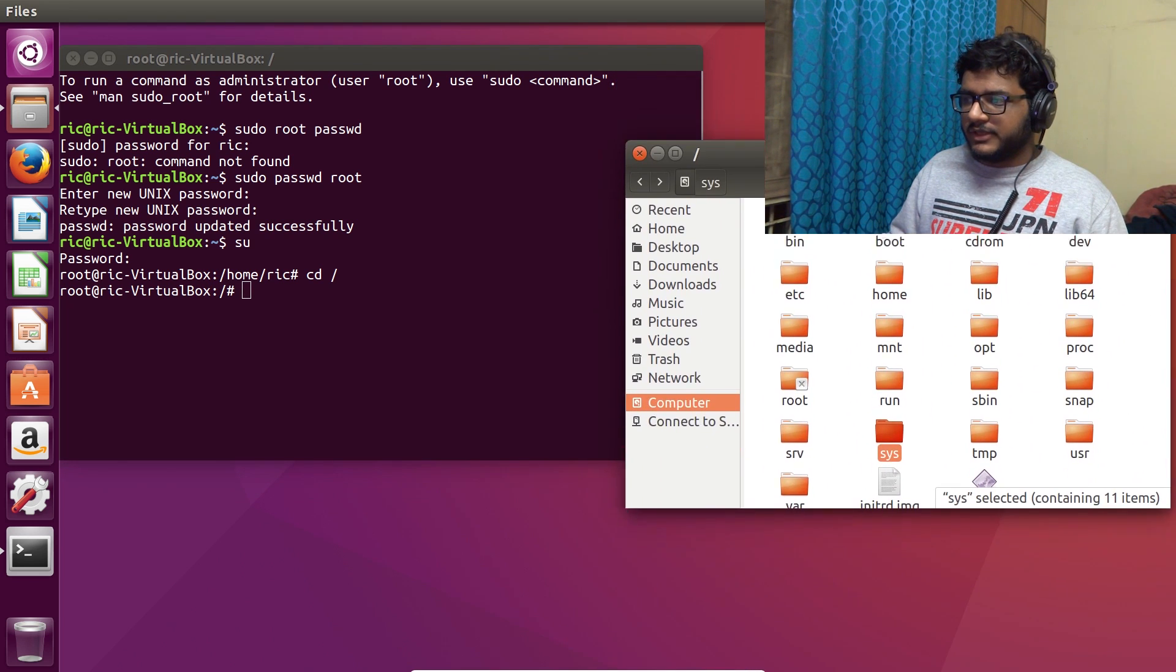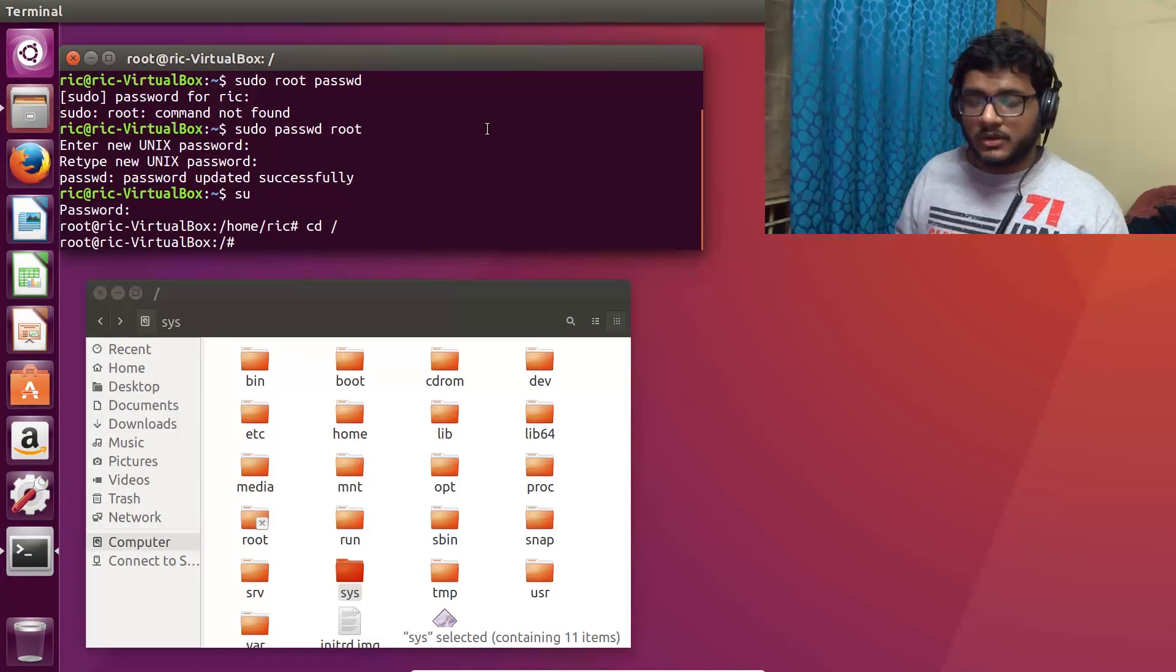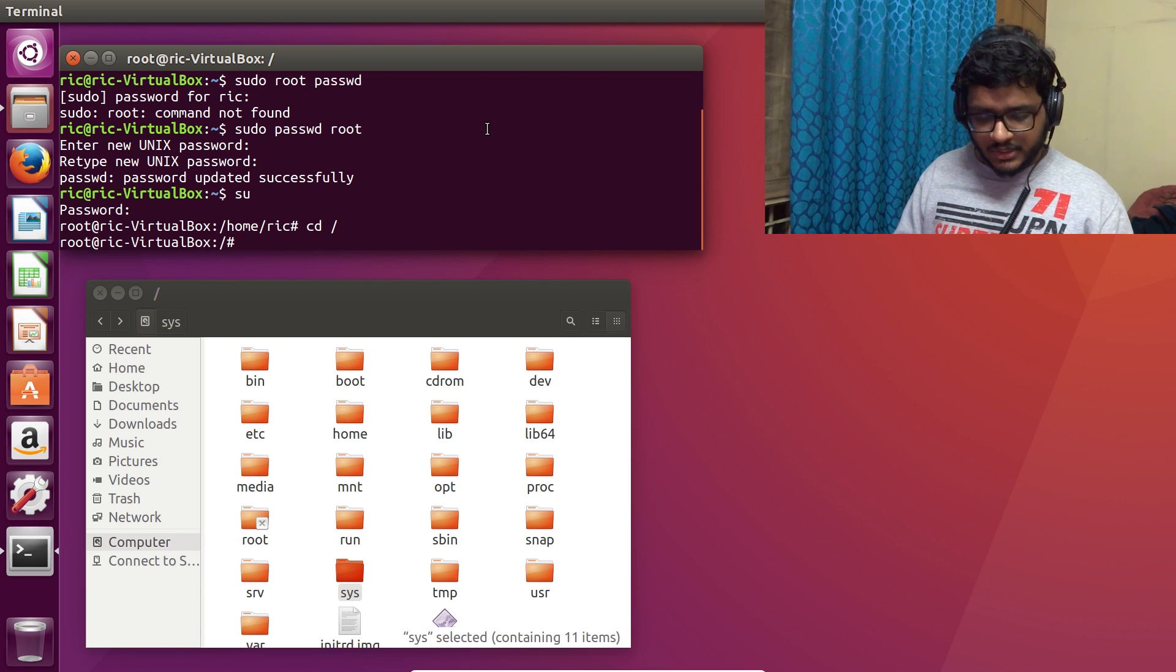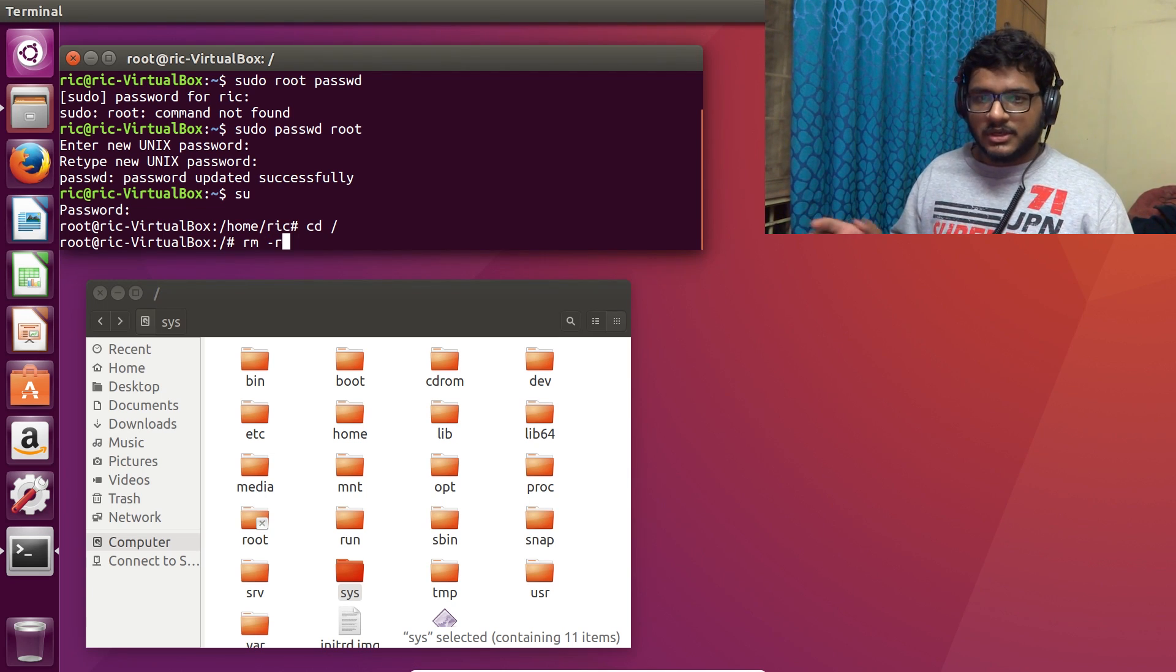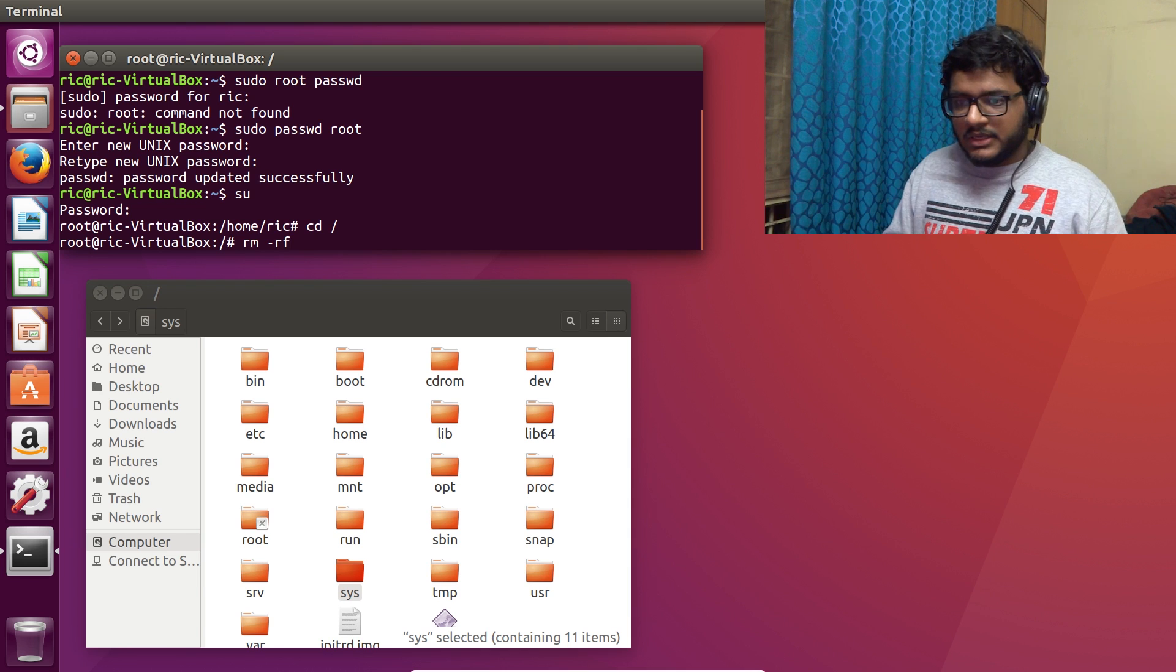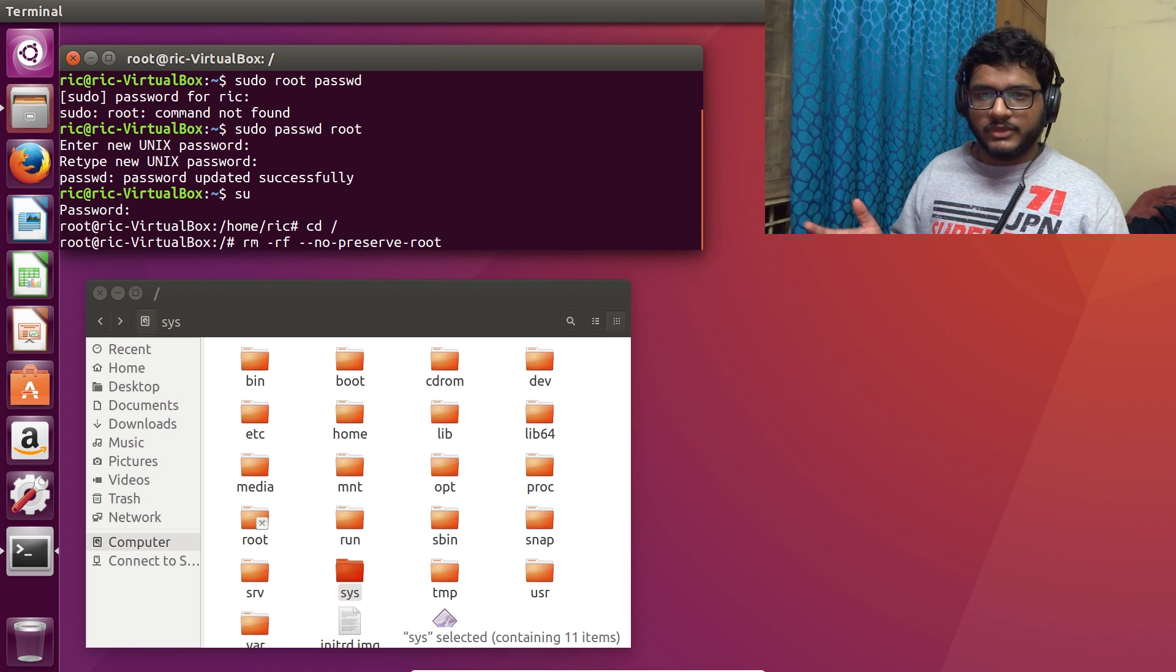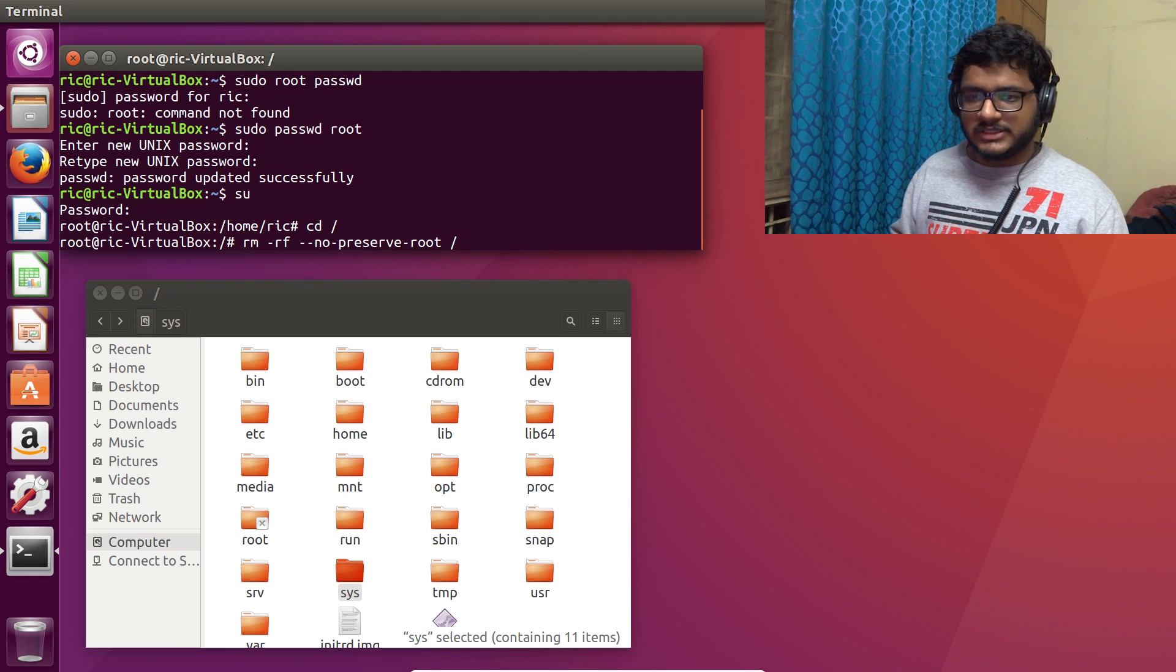Alright, so time of truth. Let's go ahead and run our command. RM would be the remove command. R means recursive or remove folders, it could mean both things. Force is force remove irrespective of the permissions of the file, just remove it. And then no-preserve-root, so that means that even if it is a root file, this command will allow us to delete as many files as we can.